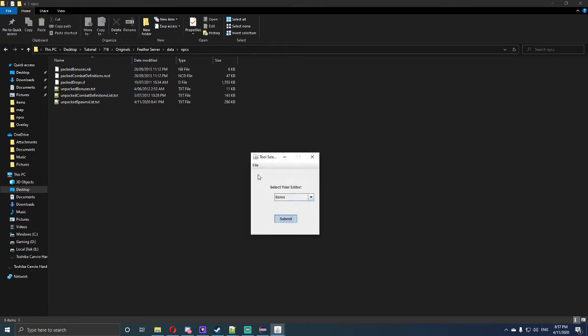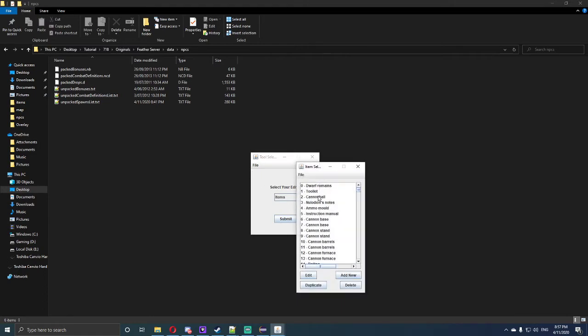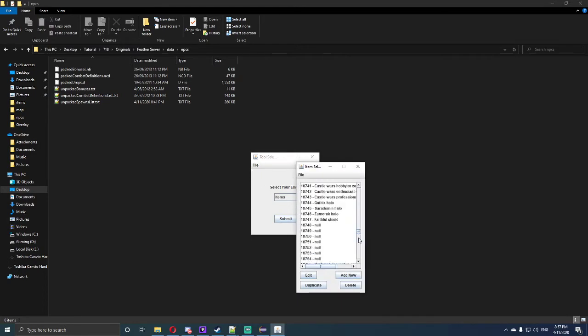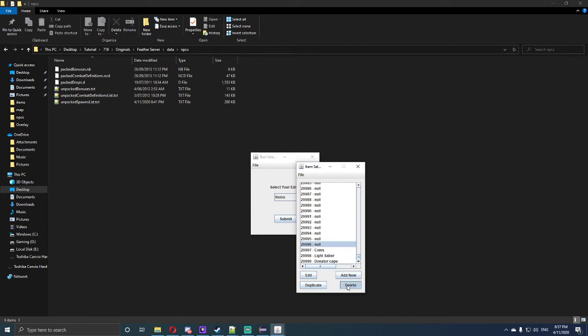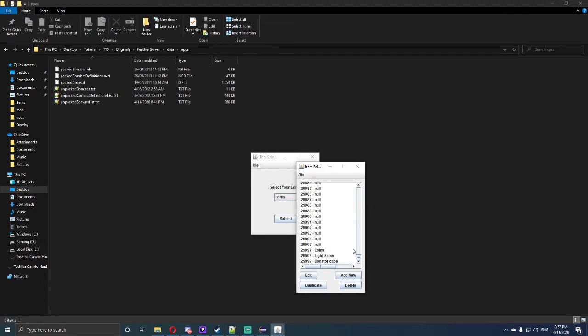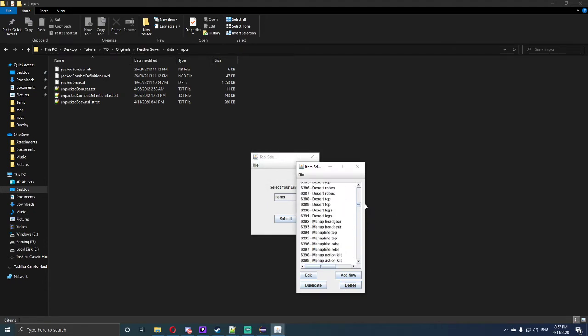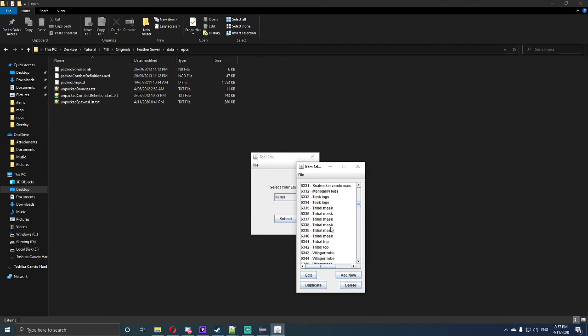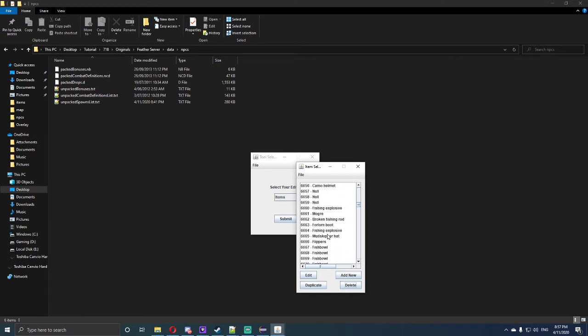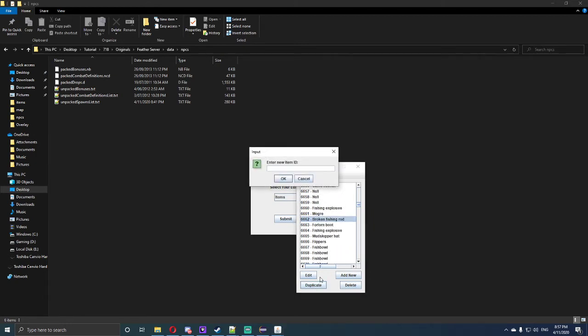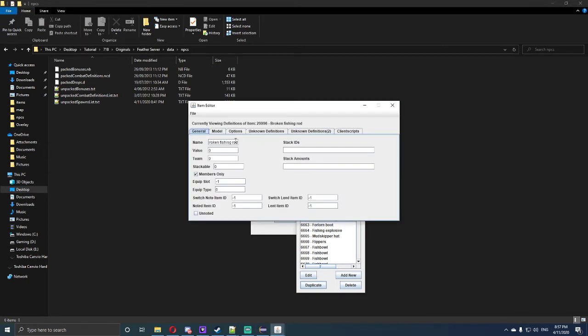The first thing we want to do is go to items. Now as I said before, 6222, so we want to scroll down and just find a random number near the bottom. So we'll make this 29996. I like using the bottom ones because it's a lot easier to find out where you're going. So look for 6662. Broken fishing rod, we want to duplicate that, we want to put it as 29996, and okay.